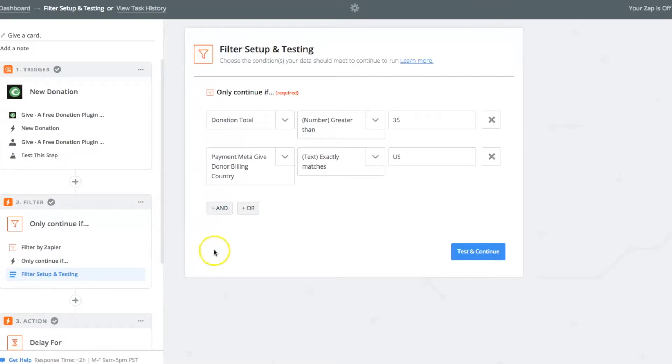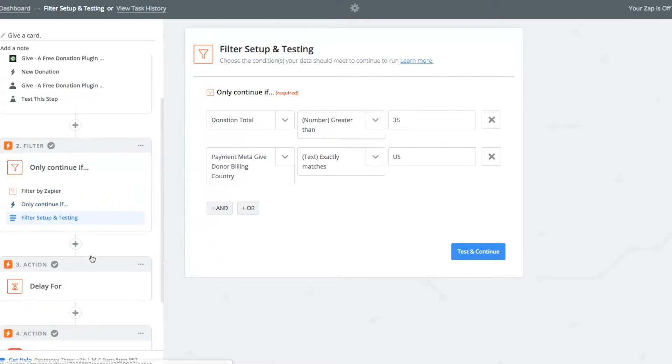The donor's address needs to be in the U.S., and that way it'll continue that way. So those are the two continue, only if, only continue if statements.